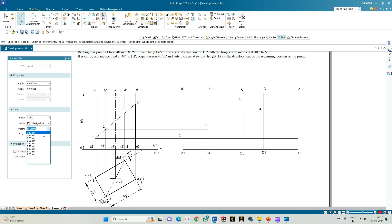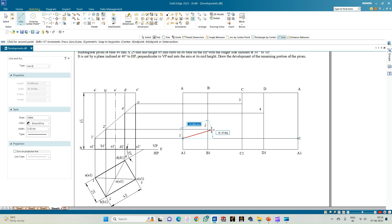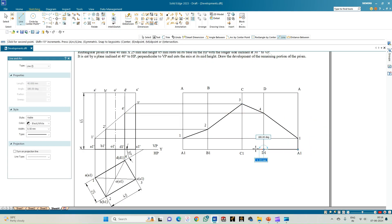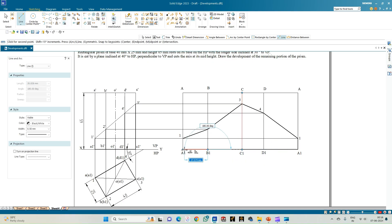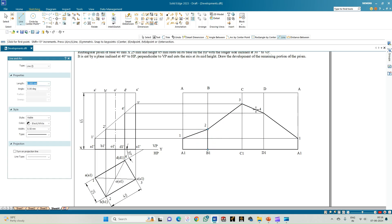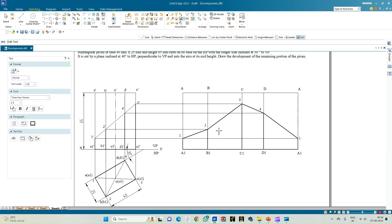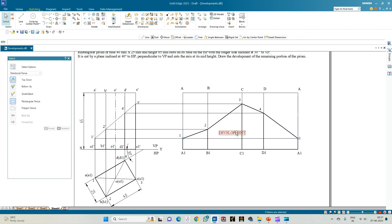Using the line option of thickness 0.50 mm, connect all the intersection points: 1 to 2, 2 to 3, 3 to 4, and 4 back to 1, completing the lower cut portion of the prism. Show the crease lines at the points on the edges. This completes the development of the lower portion of the rectangular prism.